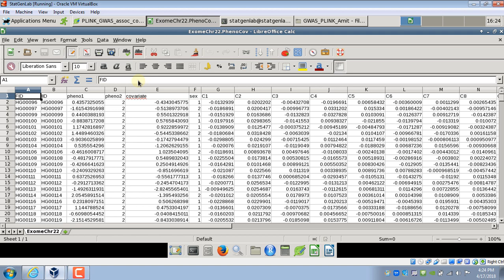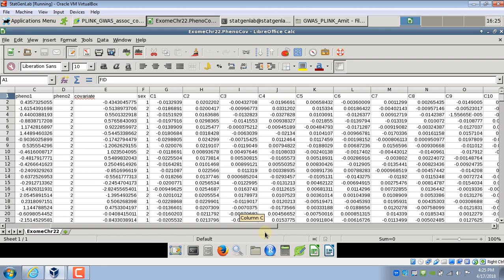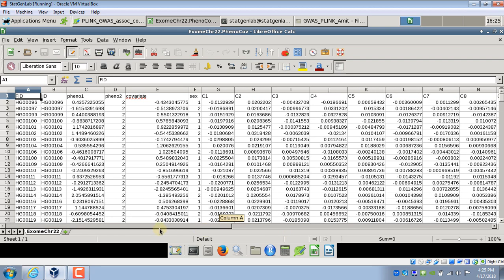Then you have headers for all those columns. In this particular case I have two phenotypes: one is a continuous one called pheno1, another is dichotomous called pheno2. And then I have a bunch of covariates. So there is first covariate called covariate and it's a continuous outcome. Second covariate I'm going to use is sex which is coded as 1 and 2. And then I have columns called c1 to c10 and these are principal components that we computed in our video about quality control using Plink.